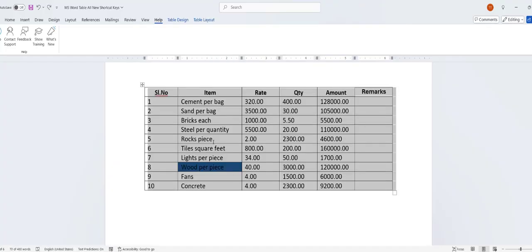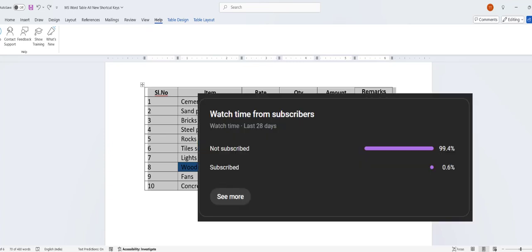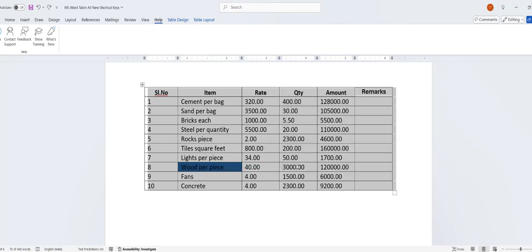So these are some important shortcut keys. Let me know in the comments which shortcut key you learned from this video and which shortcut key you want to know. Ninety-nine percent of viewers have not subscribed — if you got any help from my channel, please subscribe. Thank you for watching — catch you in the next video, bye bye and take care!